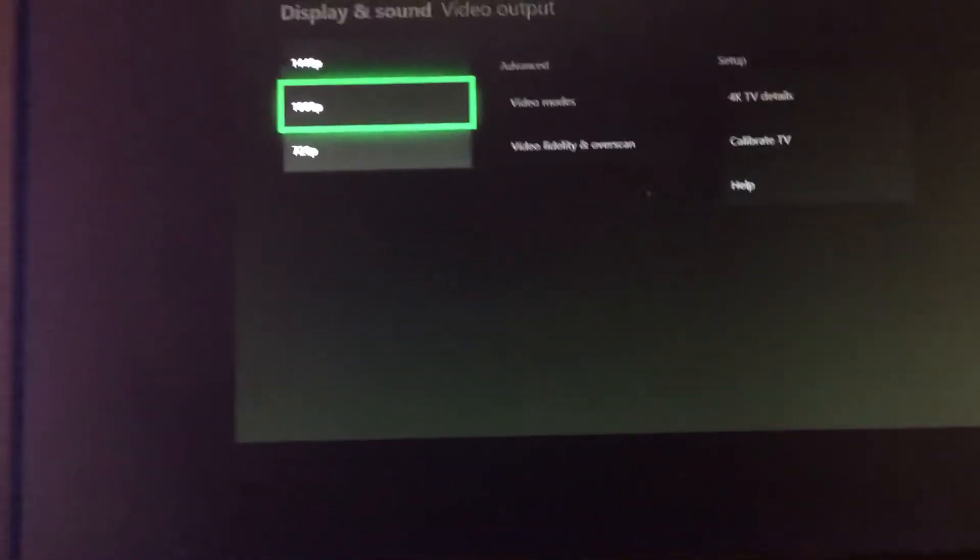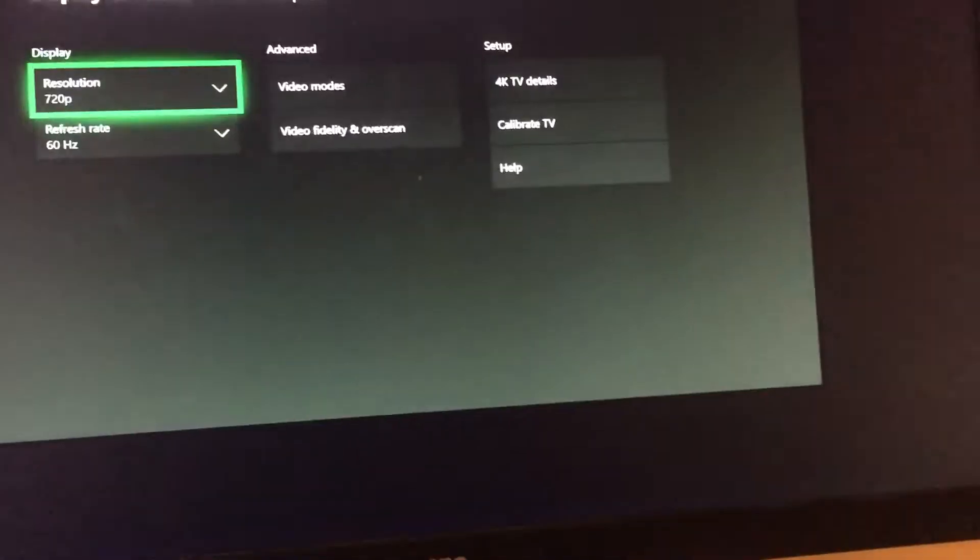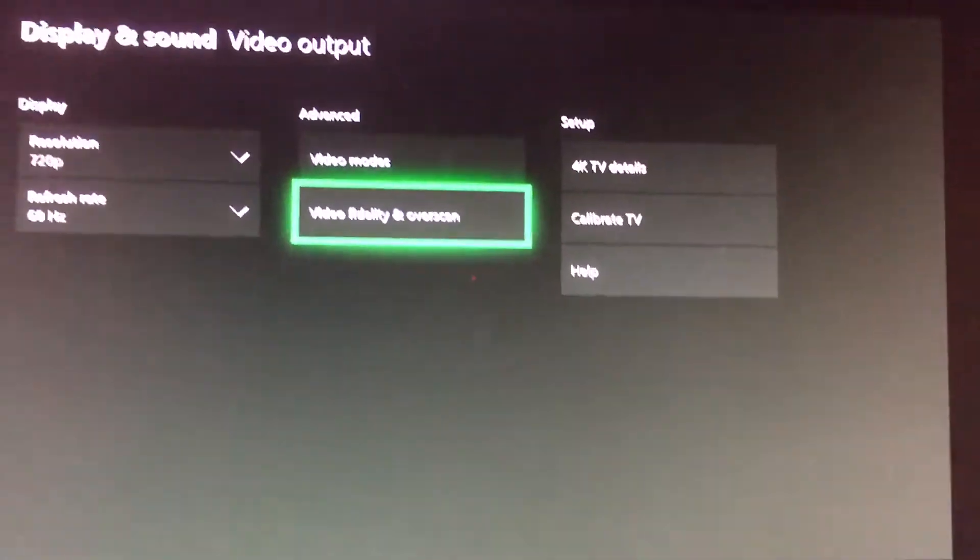But if you click on resolution and only one option pops up and that's 480p, which is what kept happening to me, you're gonna want to go into video fidelity and overscan.